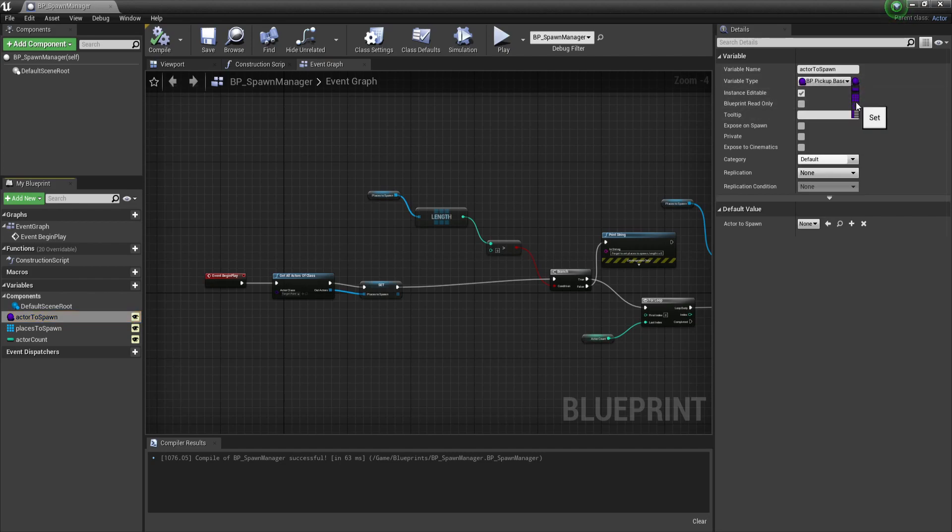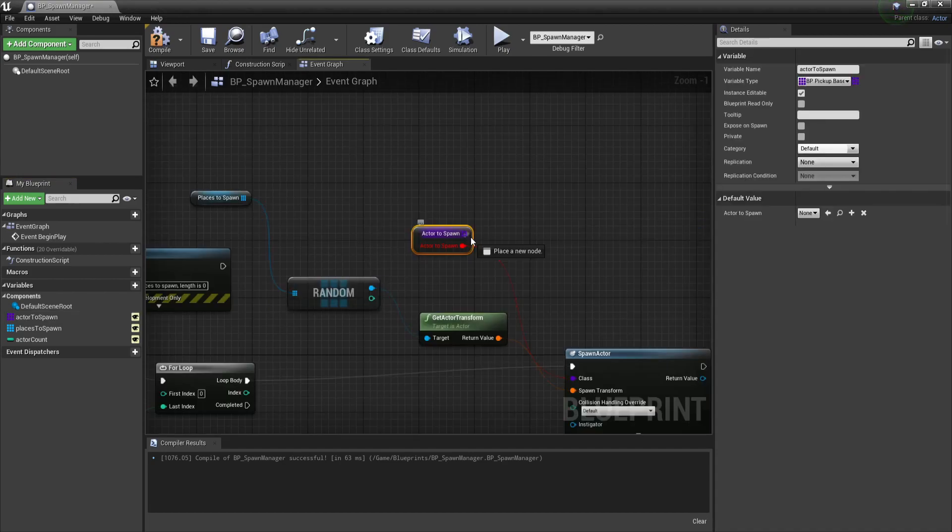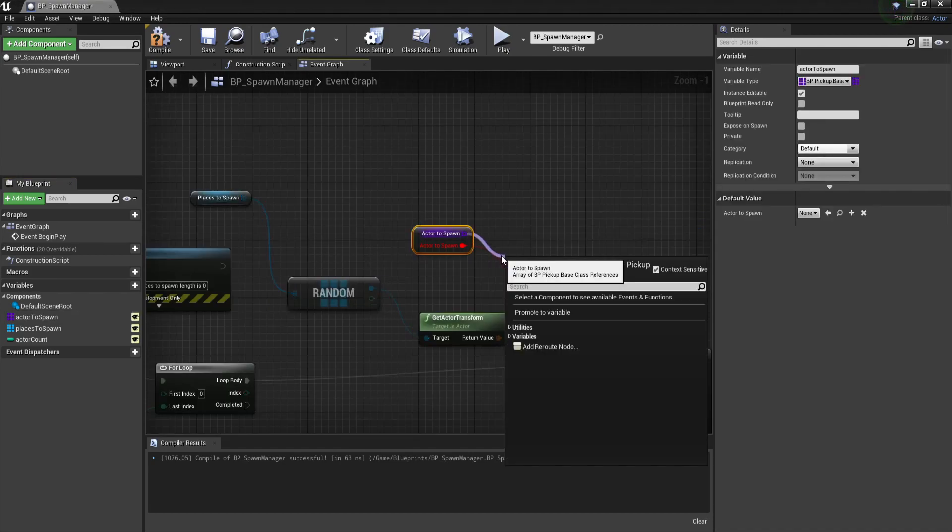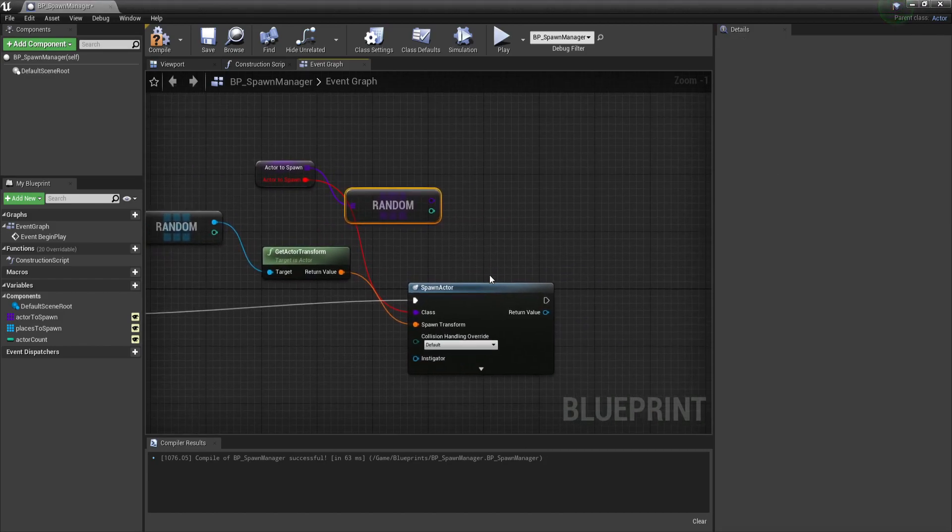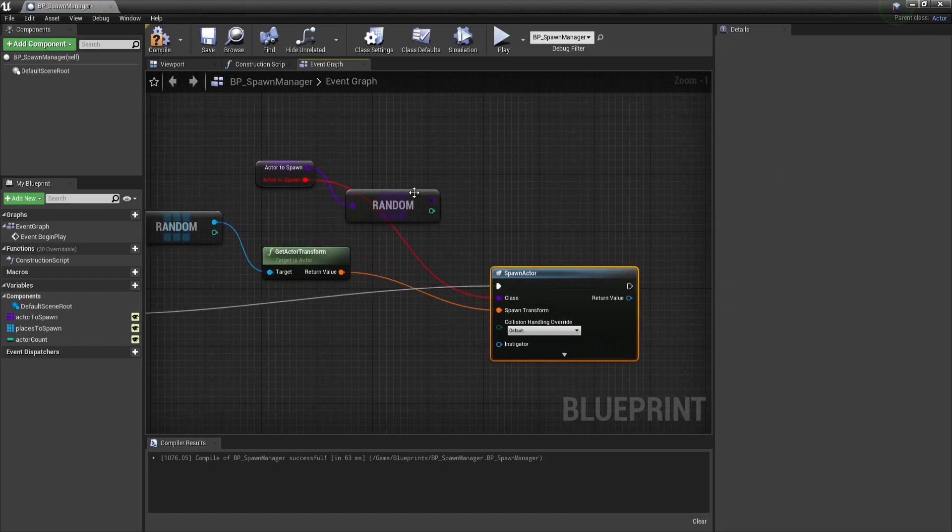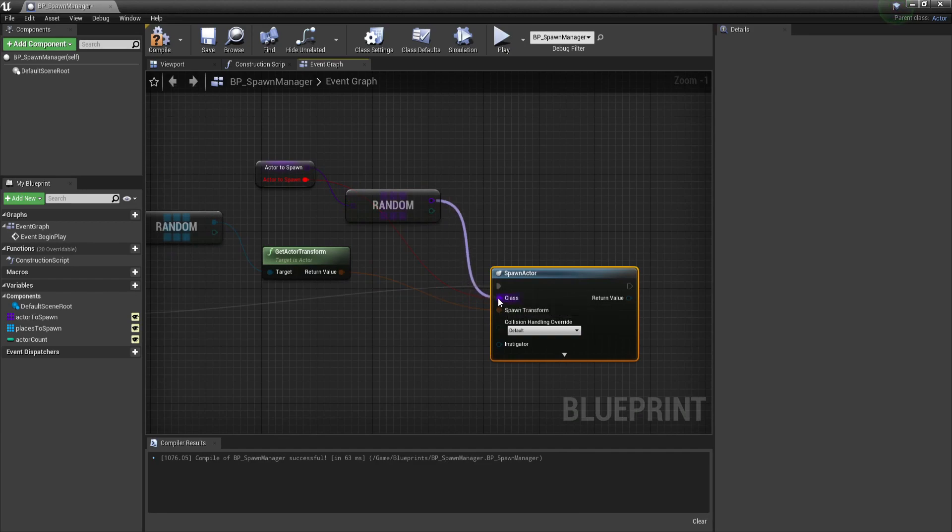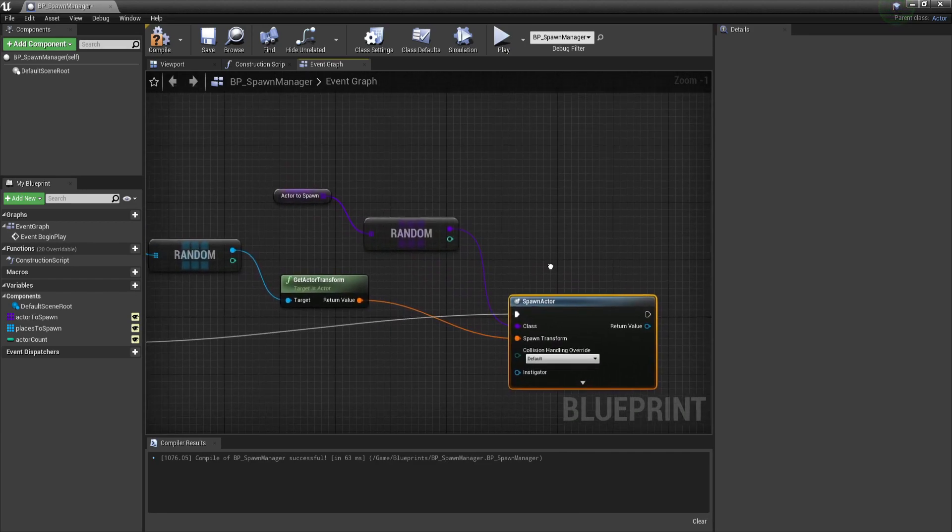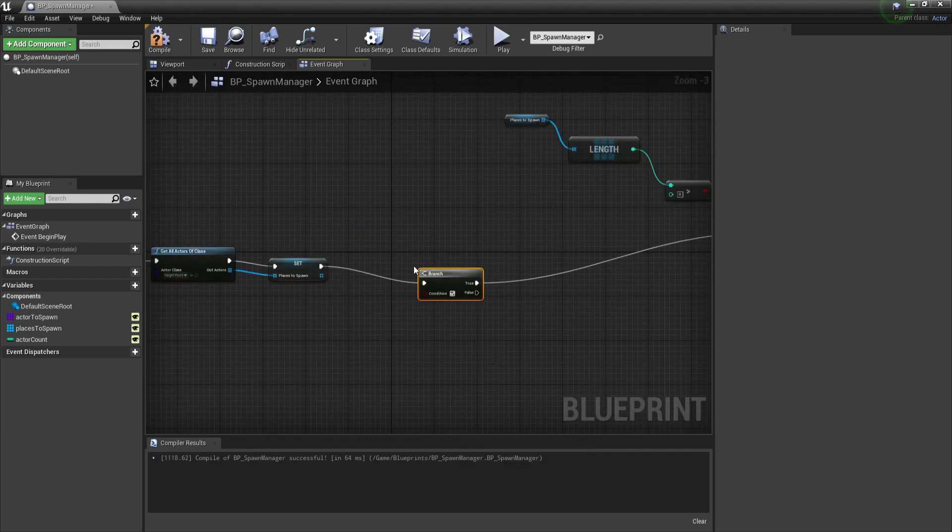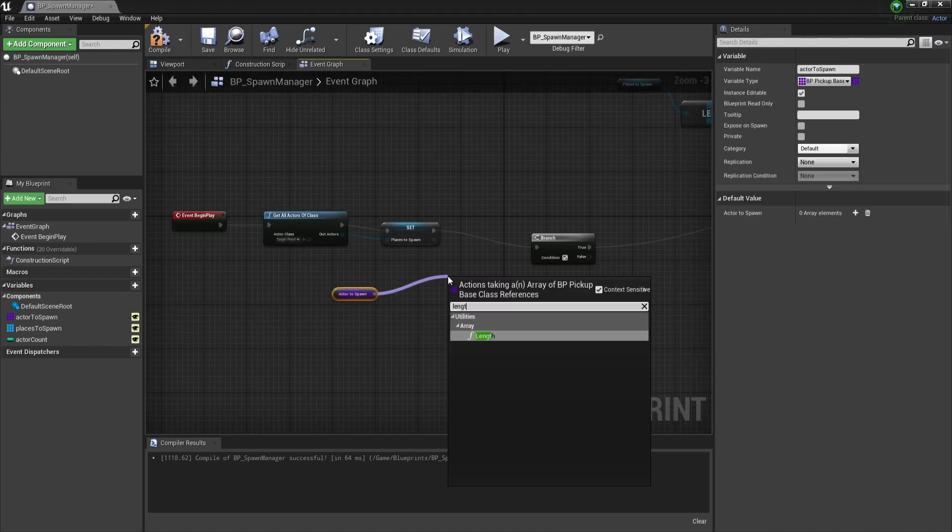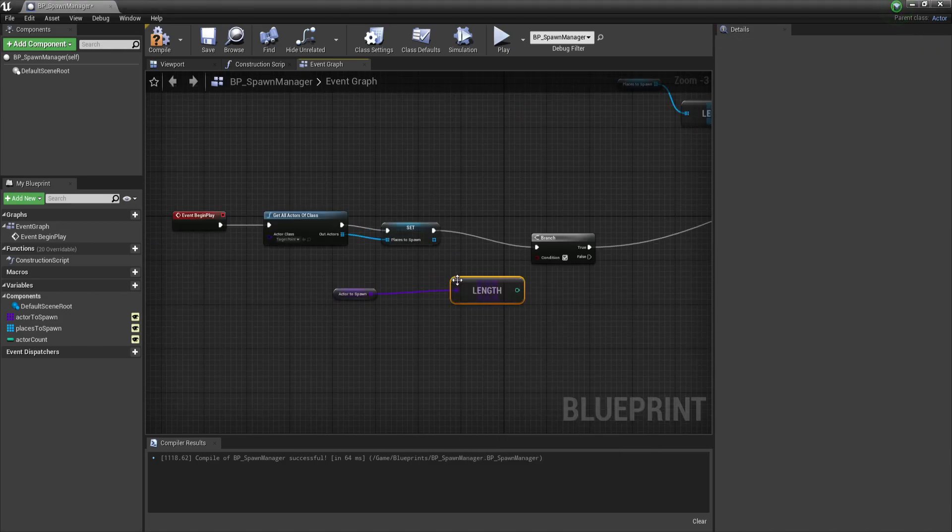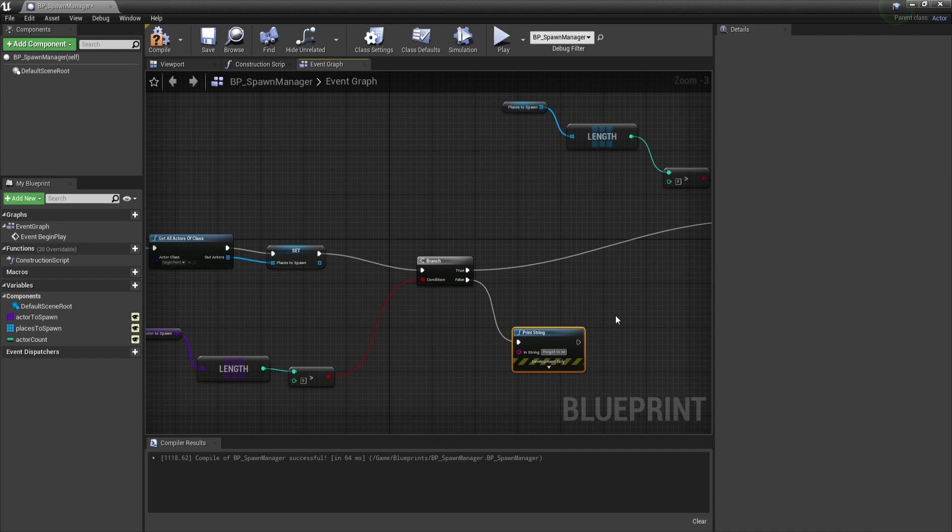So we currently have a system that spawns an actor on a random location that we can define. But what if you want the object also to be random? Well that's quite simple. You just have to make the actors to spawn an array and get a random from that array and feed it into our spawn actor from class. We will also add another branch to check if this is empty or not, just to make sure that we didn't forget to set the items we want to spawn.